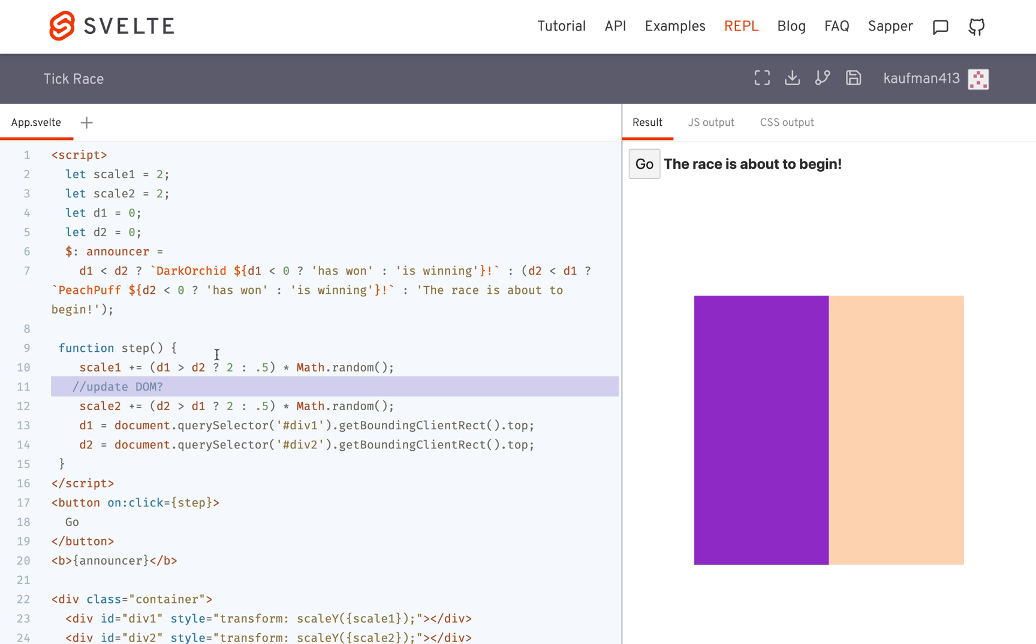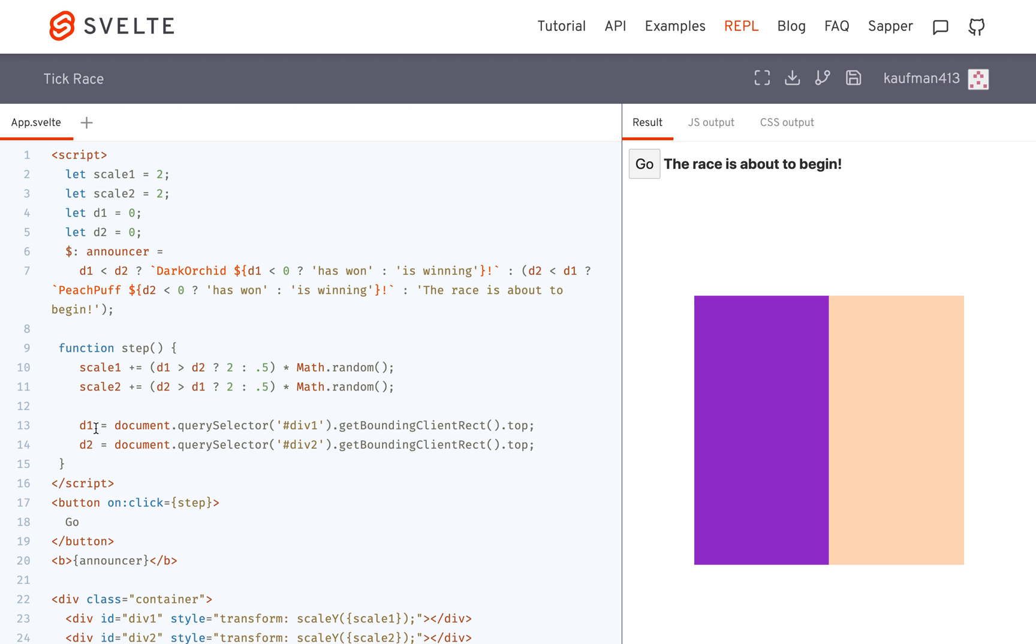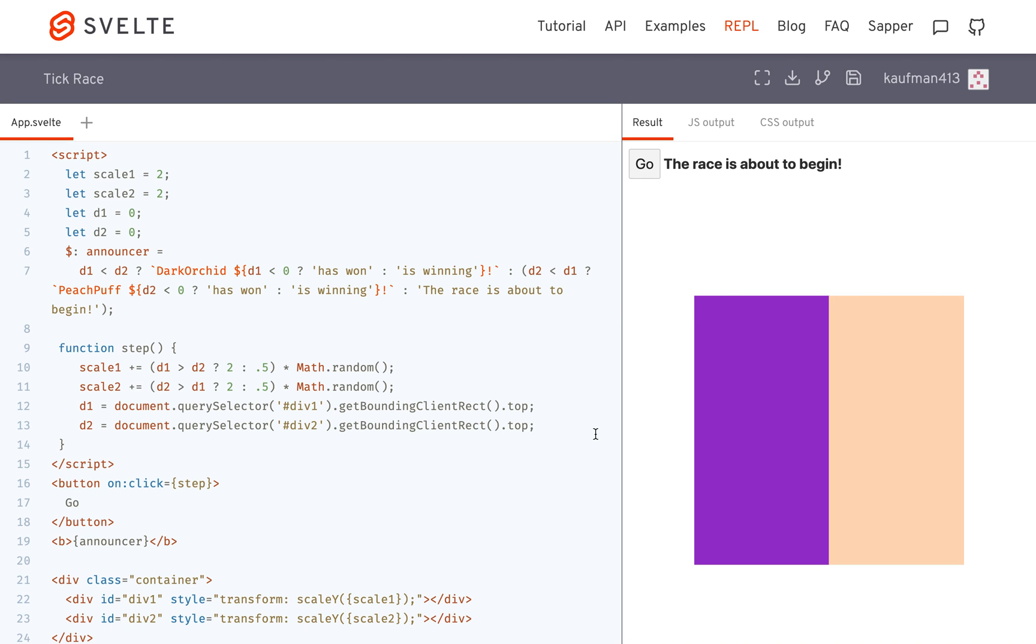It does that so that it's not just updating the DOM after every single little state change. Like for example, maybe I change 20 different aspects of the state here. Rather than updating the DOM 20 times, it's going to wait till all of those variables have been updated and then update the DOM.